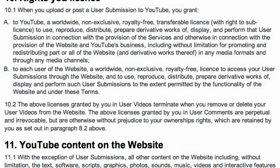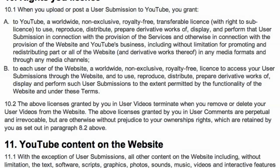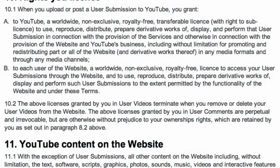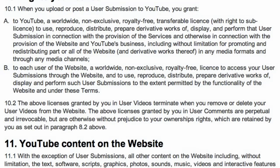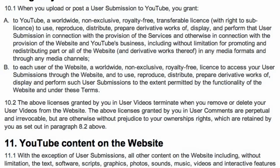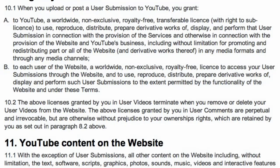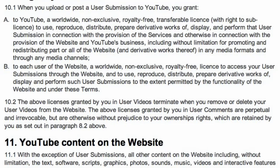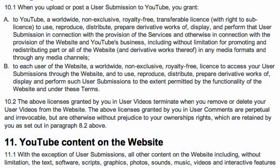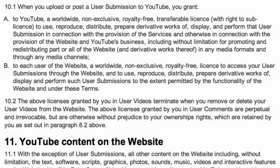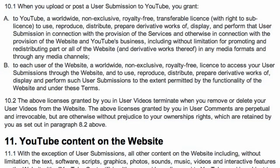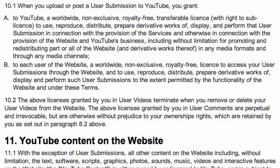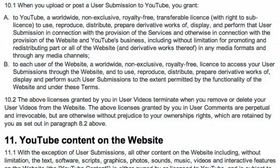And B. To each user of the website, a worldwide, non-exclusive, royalty-free license to access your user submissions through the website and to use, reproduce, distribute, prepare derivative works of, display and perform such user submissions to the extent permitted by the functionality of the website and under these terms.